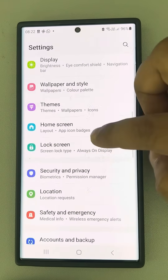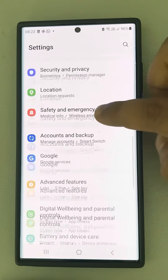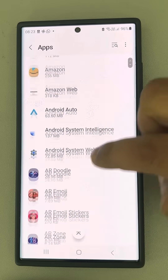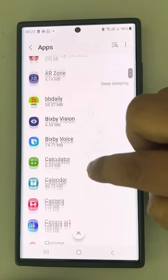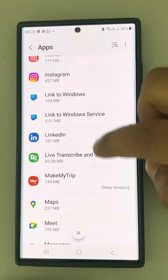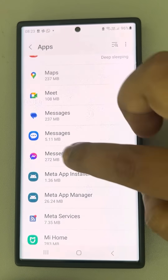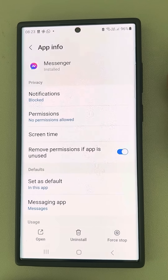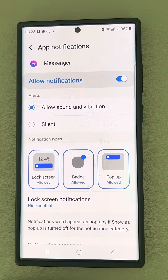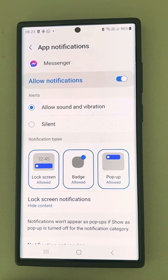The third thing is go to the Settings home page again and go to Apps. Find Messenger — it is alphabetically sorted, so Messenger starts with M. Tap on it, then tap on Notifications, tap on Allow Notifications, and make sure Allow Sound and Vibration is enabled.